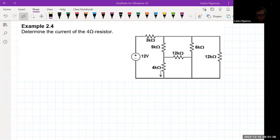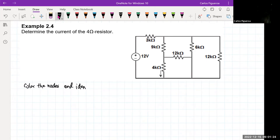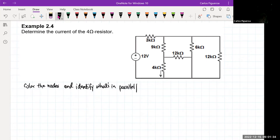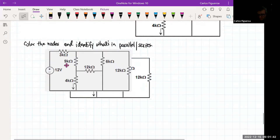Example 2.4: Determine the current of the 4 ohm resistor. Same process as always — color the nodes and identify what's in parallel or series. So let's bring the circuit in. Here's the circuit.